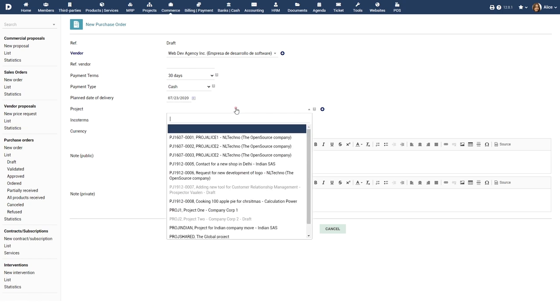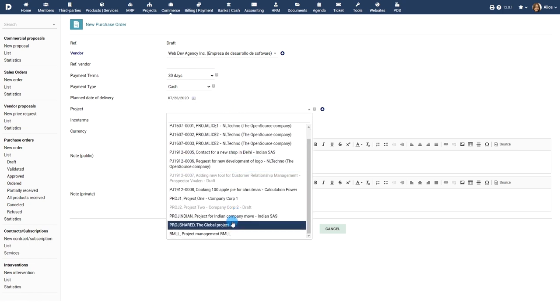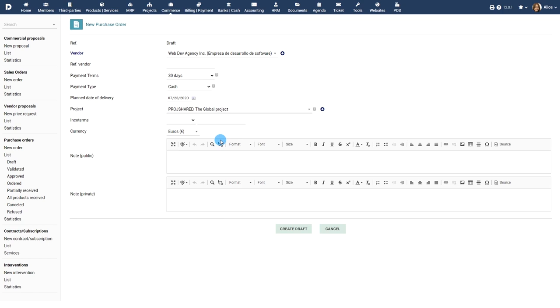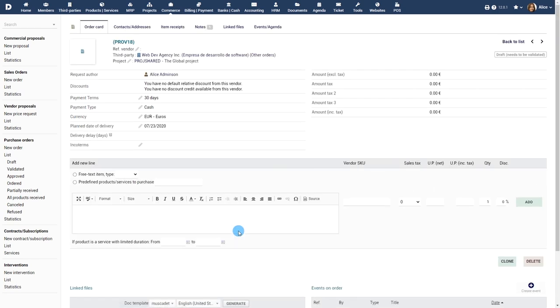If the module project is enabled, you can choose a project. Choose a currency, add any public or private notes, click the Create button to create the purchase order.